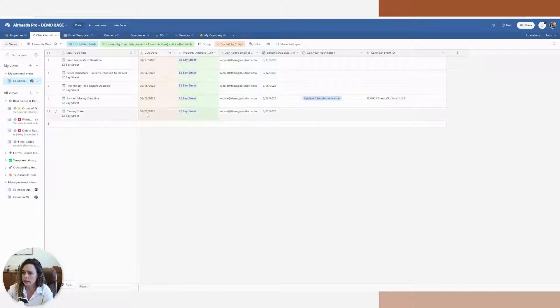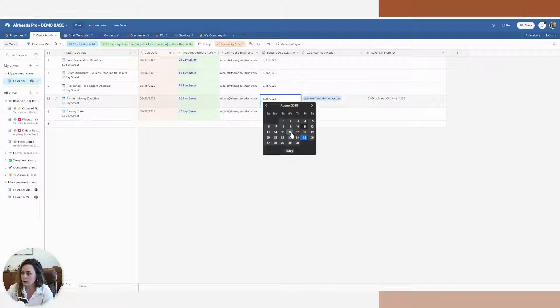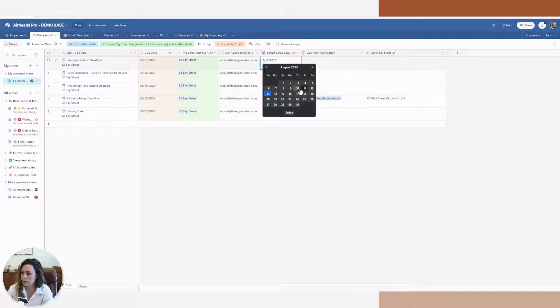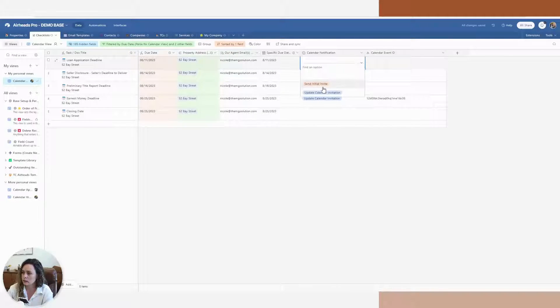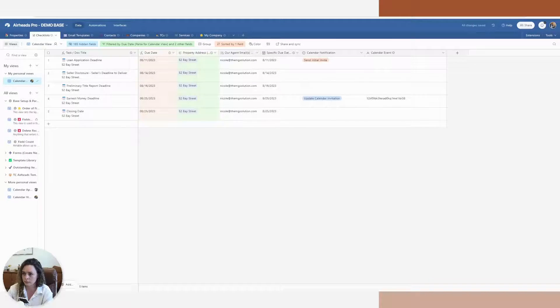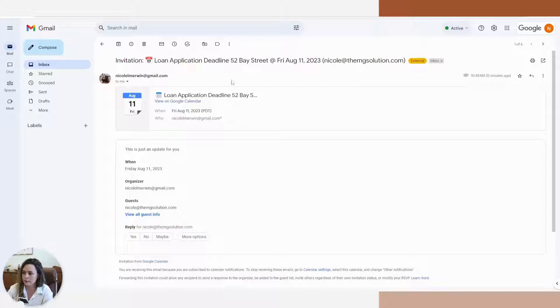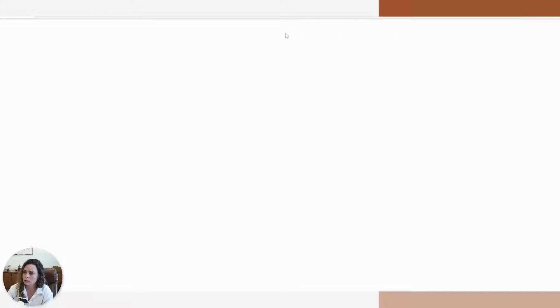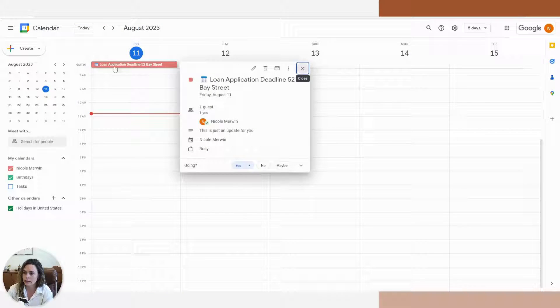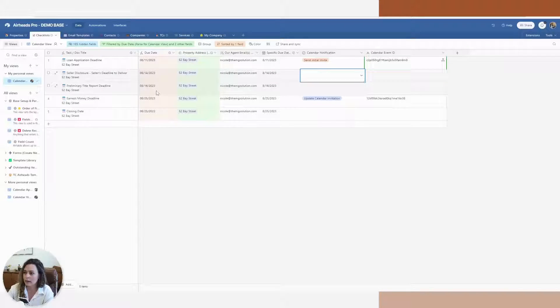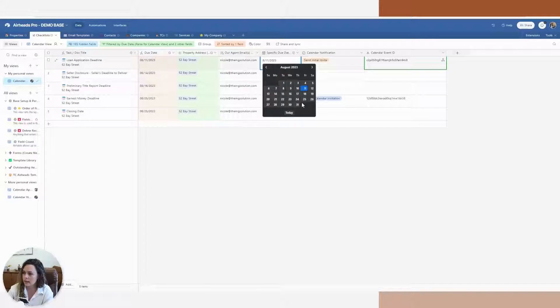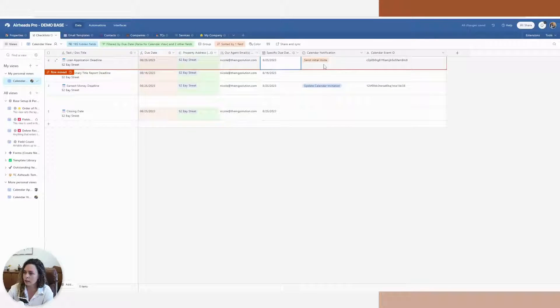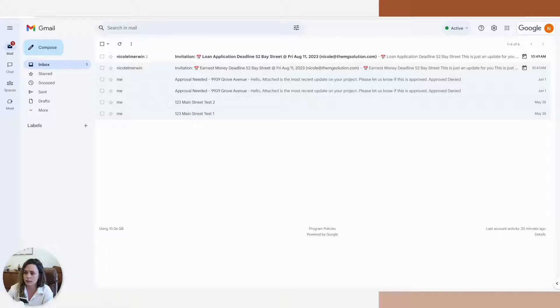So we'll take a new date. Let's go back and just make this one the 11th because that's the dates we were working on. Let's send that initial invite. There it is in my inbox. We will hit yes. Now it's going to show up in my calendar with any notes. Let's go back to the base. Let's update our date. Let's say to the 25th. And update that calendar invitation.